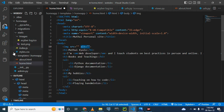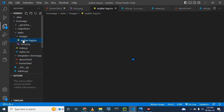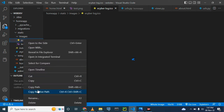For example, in images I have two images here in my static folder. Let me delete them first so that I can start from scratch. Let me delete that one, and let me delete this one.